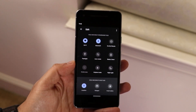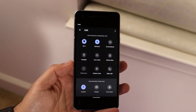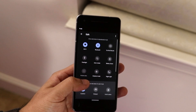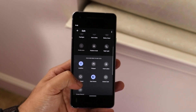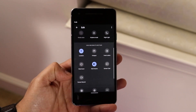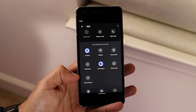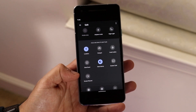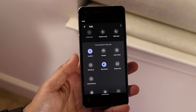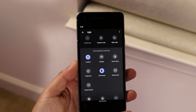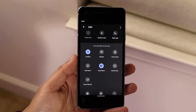Once you tap the pencil you'll come into the edit page. Now what you want to do here is scroll down until you see the option called the screen recording option. This is basically what's going to allow us to take screen videos on our Android 11 device.